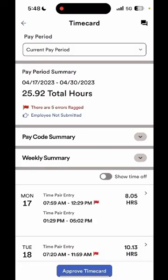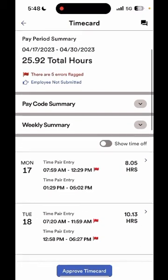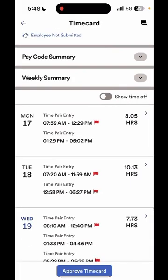Towards the top you'll also see the pay period summary, which shows the current pay period dates, the total hours worked, and if you have any errors flagged. Now before you get too alarmed, these errors, also known as exceptions, can be caused by several different reasons. Those include starting your shift earlier or later than scheduled, having a missed punch, or having a meal penalty. To view those exceptions, you can scroll down to your time card and select the day that shows a small red flag, meaning there's an error.